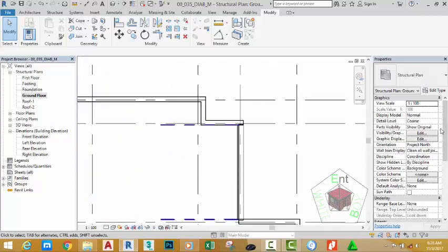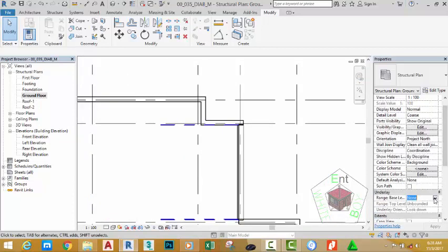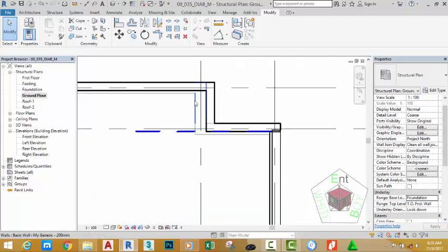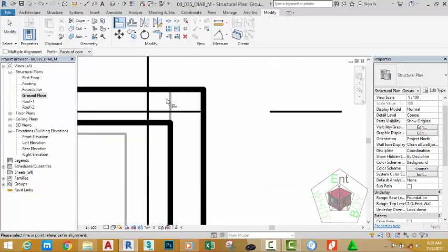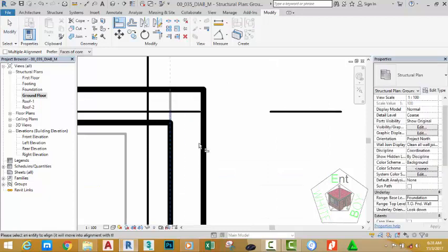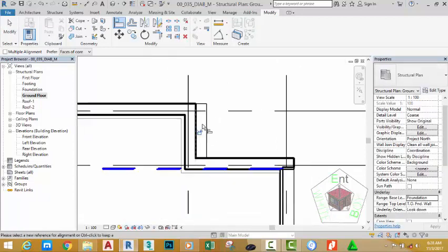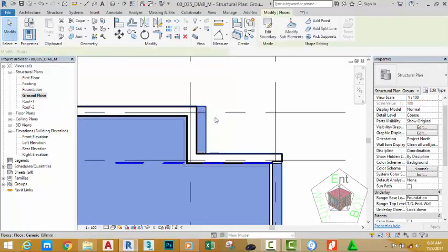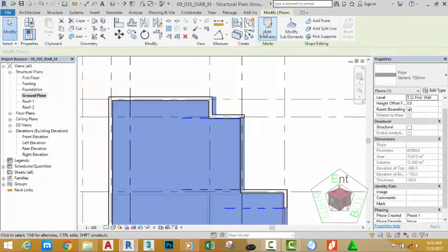To open the ground floor view, go to the Project Browser and select the Underlay. Click the drop-down arrow next to Underlay and select Foundation. You will now see the foundation in the background of this view. Select the Align command, click the core center of the foundation, and click the core center of this wall to align this wall.